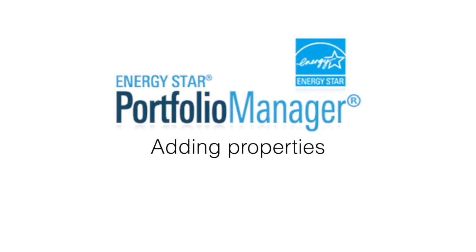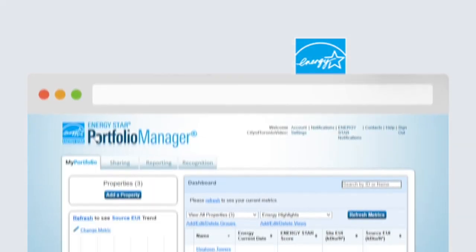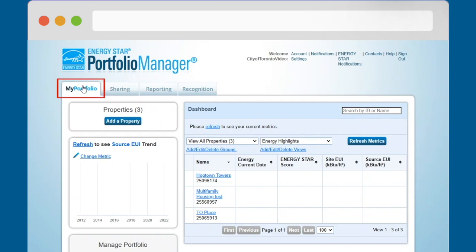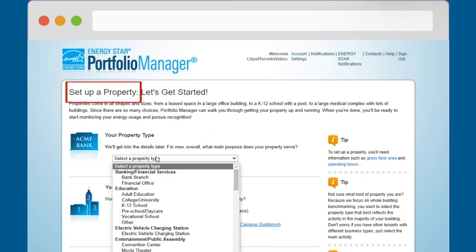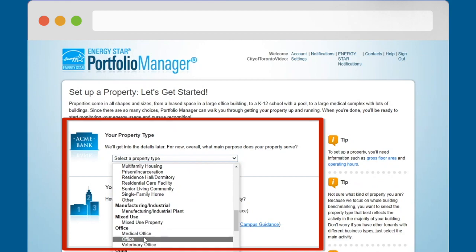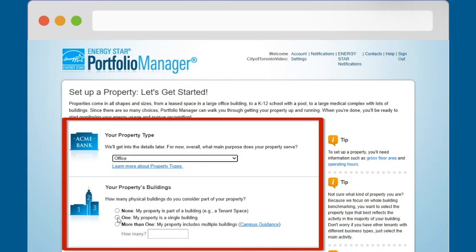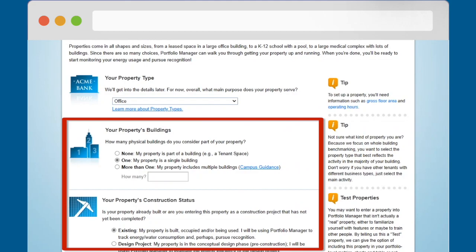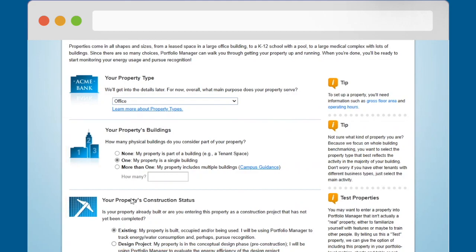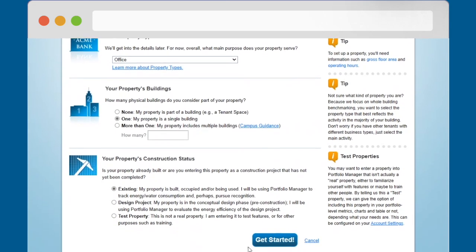When you have collected all of your building data and are ready to begin adding properties to your account, navigate to the My Portfolio tab and click on the Add a Property button. On the Setup a Property screen, select your property type, the number of buildings that make up your property, and the construction status of your property. Then click the Get Started button.